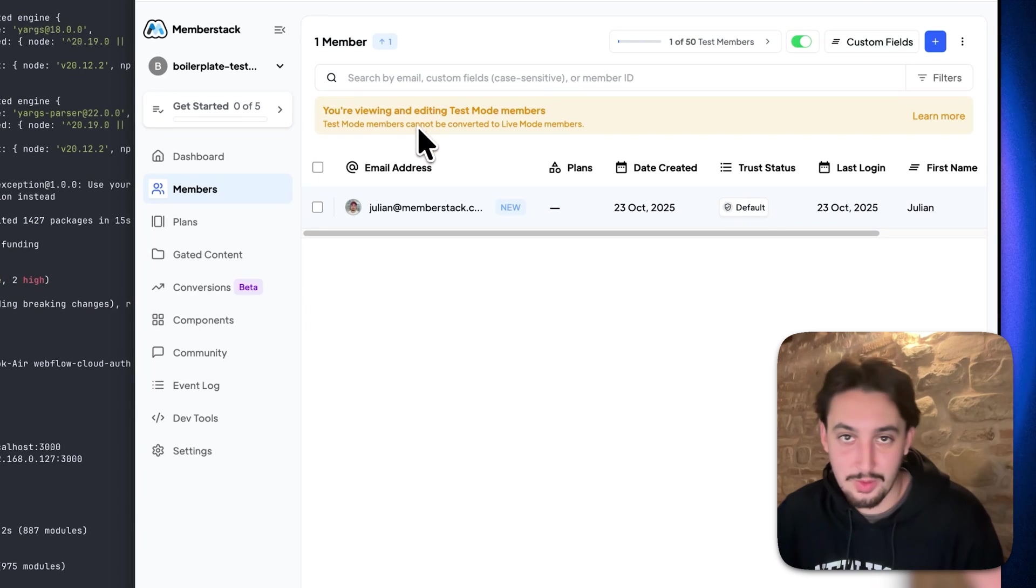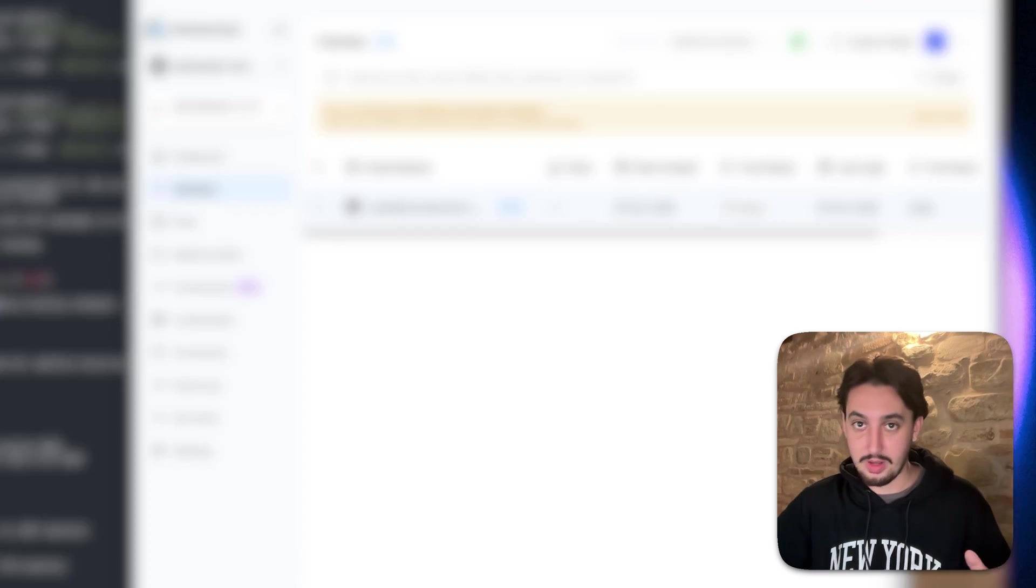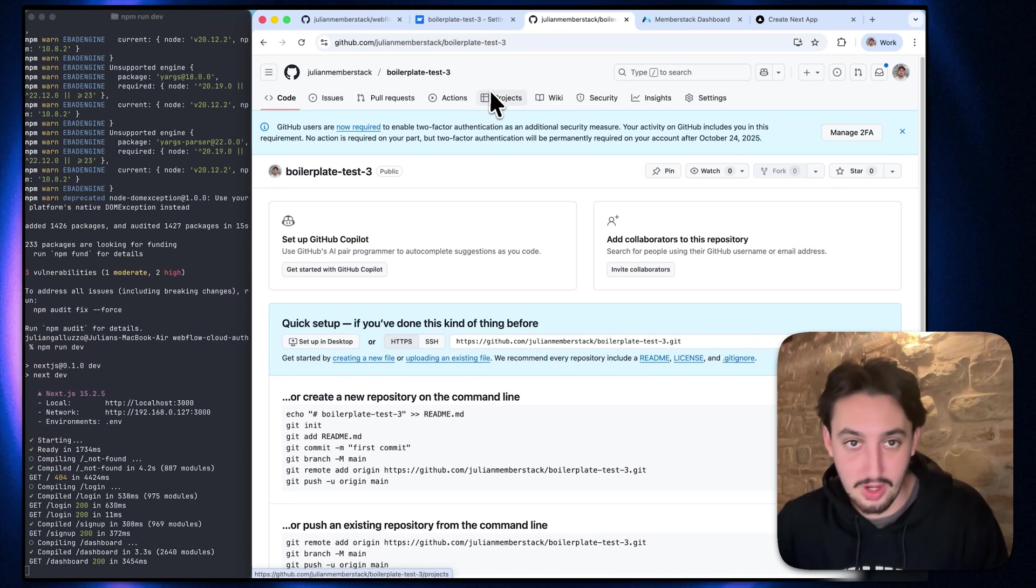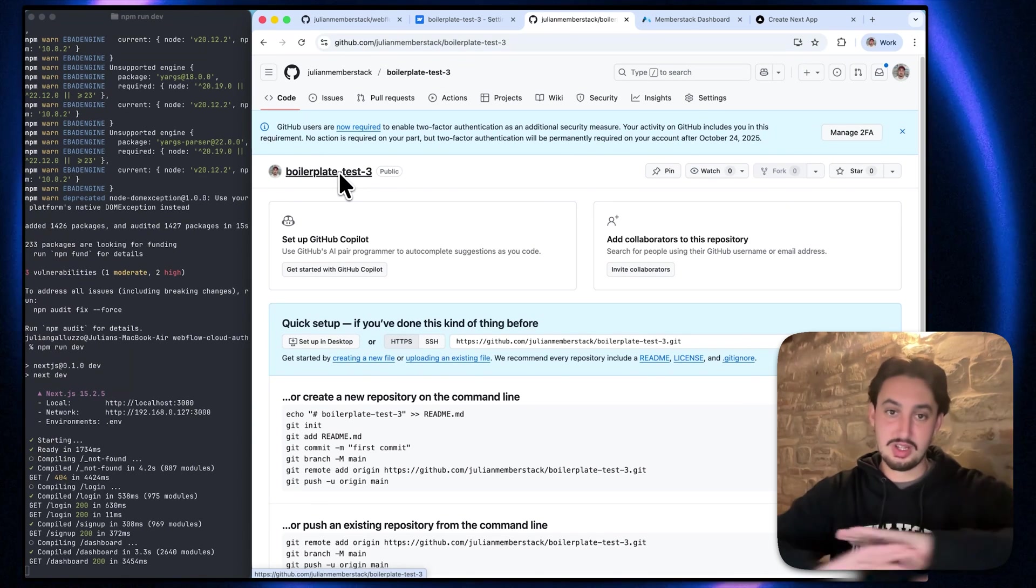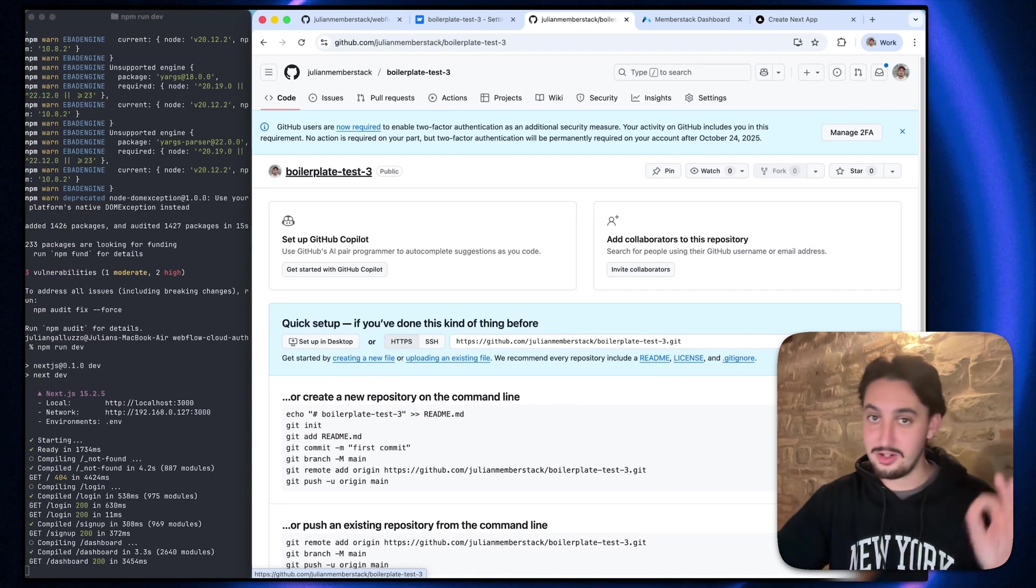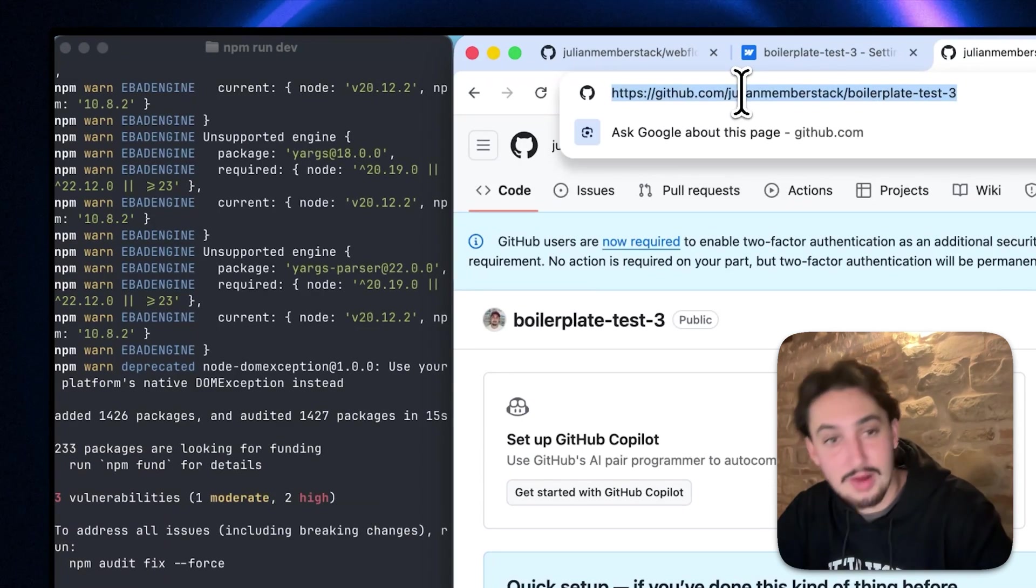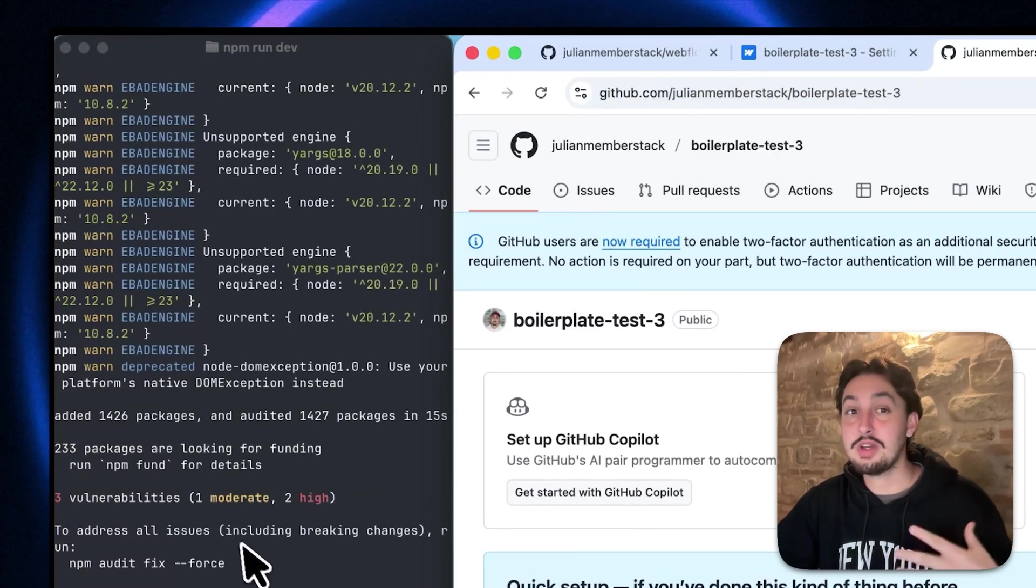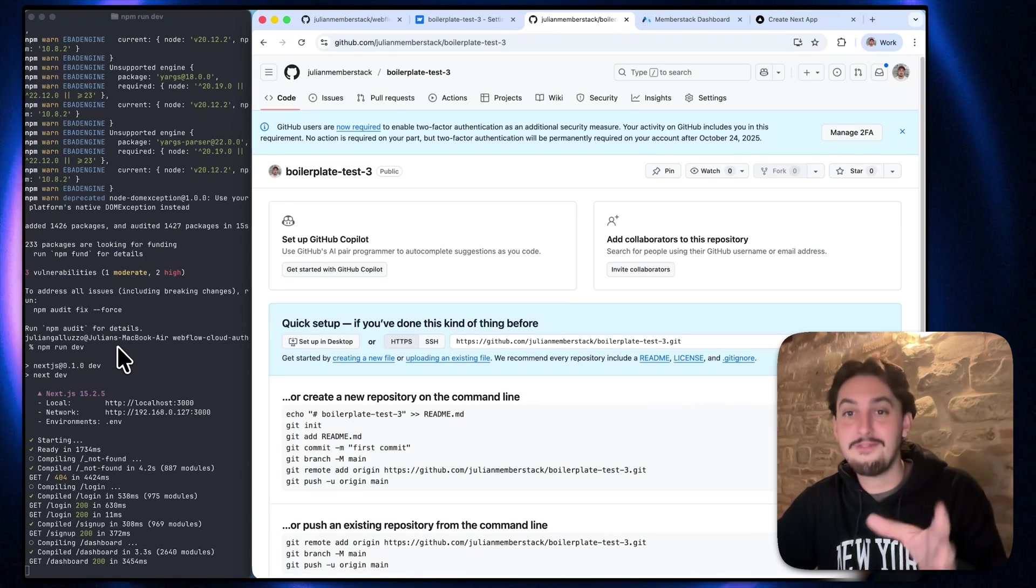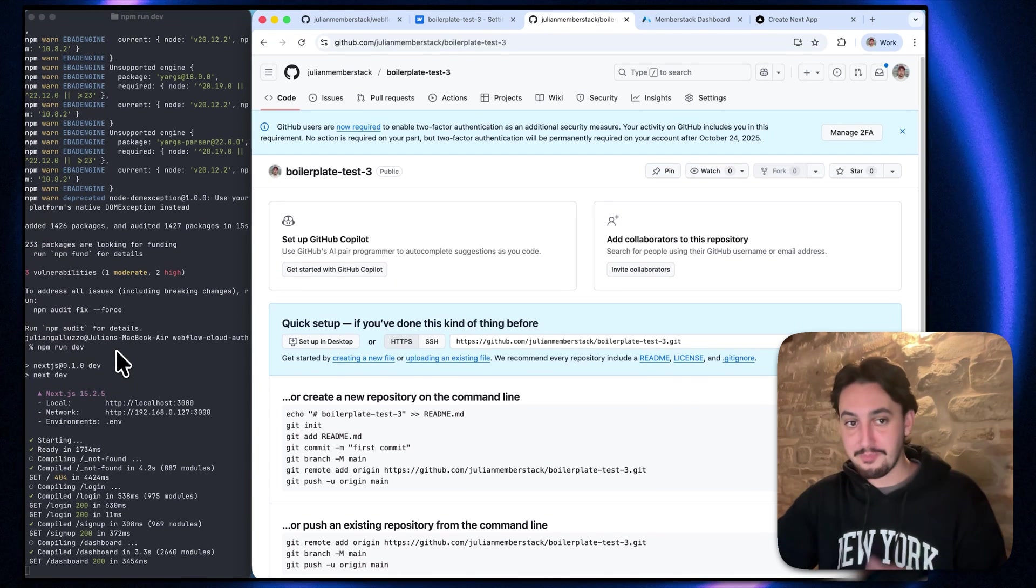The next thing we're going to want to do is push this to a new GitHub repo. So go ahead and make a GitHub repo. I have one here boilerplate test three. It's just a blank repo. You can do public or private. It doesn't matter. Just go ahead and create it. Copy the link to that repo, just like that. And then what you're going to want to do is push that code. So that folder that we've cloned, you're going to want to push that into this repo.